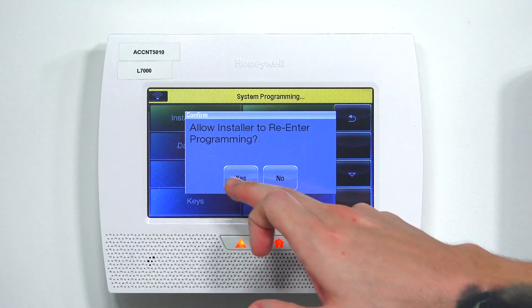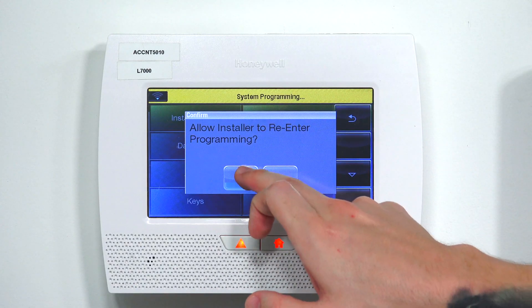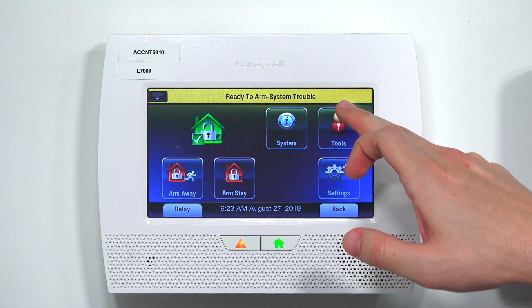One important thing when you guys are exiting programming: there's going to be a screen that says, do you want to allow the installer to re-enter programming? It's always important that you say yes. If you say no, when you try to go back into programming it's not going to let you — it's going to lock you out. Then you have to do a backdoor programming method, redo the process, and say yes so the panel refreshes.